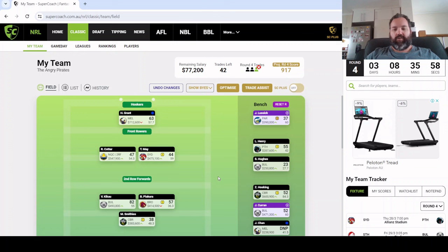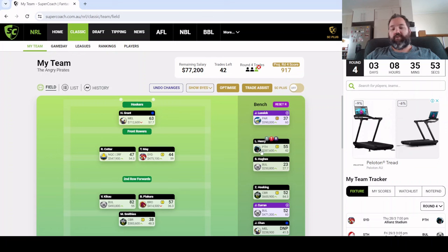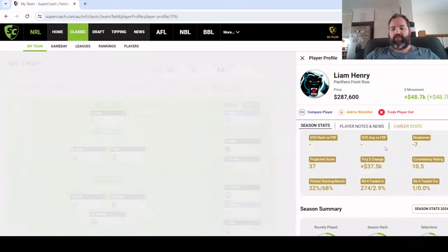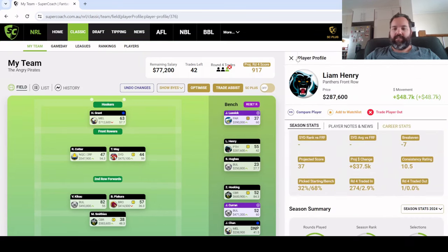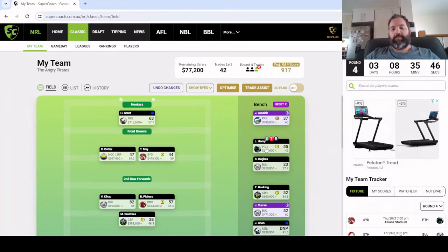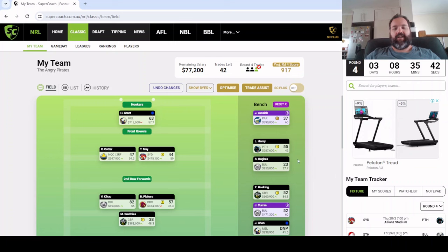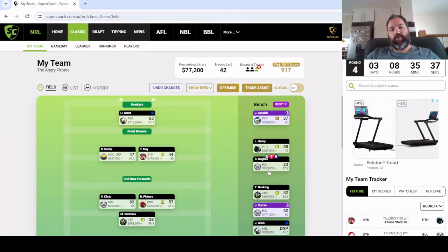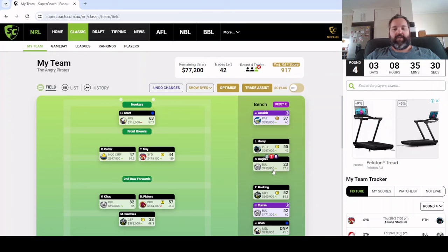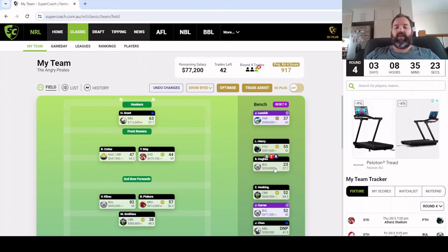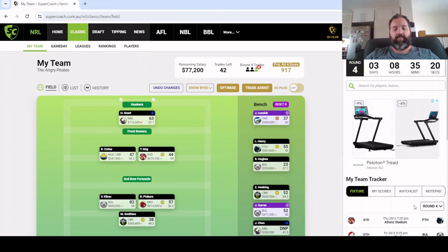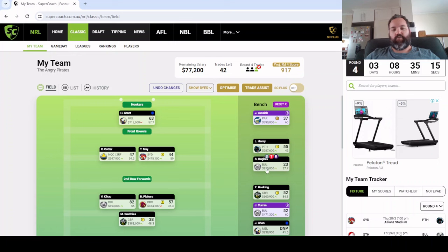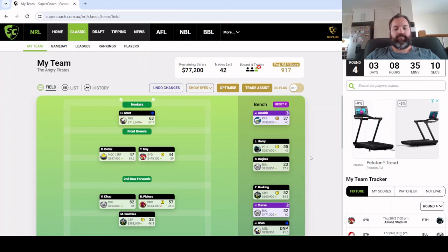Liam Henry was really impressive on the weekend with 55 points, made a good chunk of cash, negative seven break even. Wasn't overly convinced in the preseason but he's been a good pickup. Sam Hughes with the 23, he's just going to be a slow burn. Seems to be the fourth forward, they've got Mann and Cotter who play big minutes and seemingly Curtis Moran preferred over Hughes at the moment. It's only going to take one more injury in the middle forwards and Hughes will be in for more minutes.